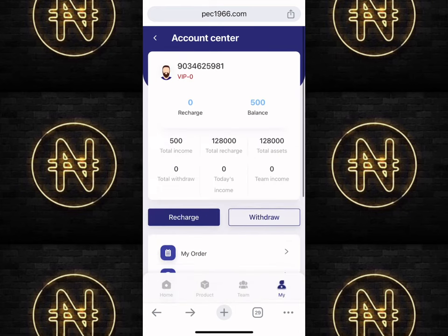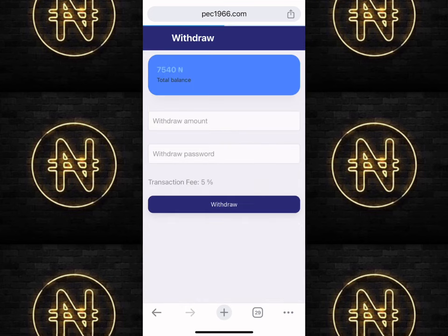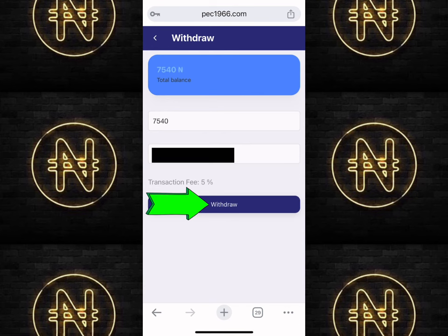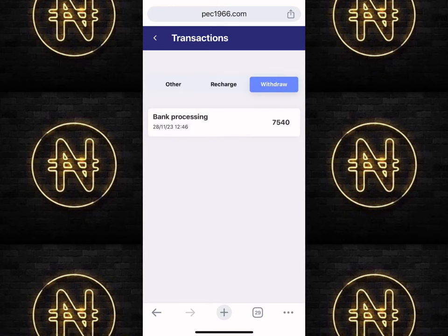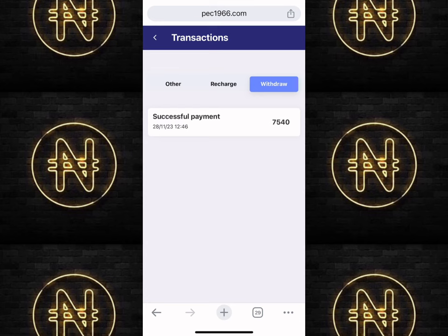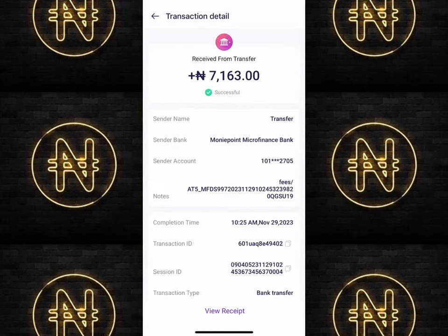Once all that is set up, scroll up and click on 'Withdraw.' Enter the amount you want to withdraw, your withdrawal password, and click 'Withdraw.' Note that there is a five percent service charge fee. The withdrawal will be on pending and should arrive within zero to 72 hours. I withdrew and received it the next day — you can see the successful payment. I'll go over to my mobile banking app so you can see the payment.